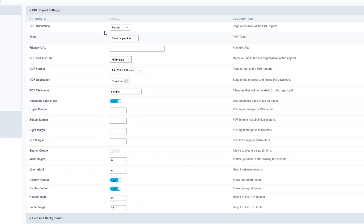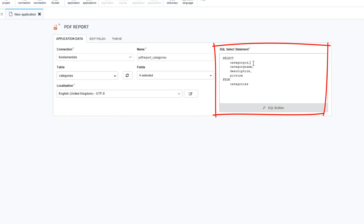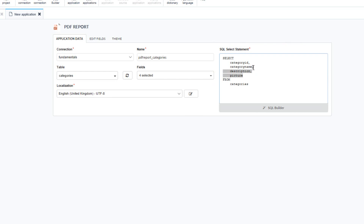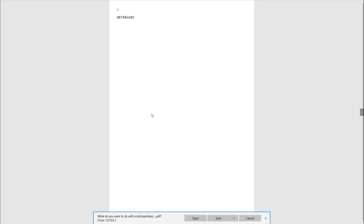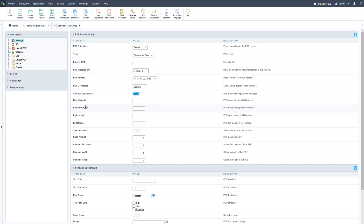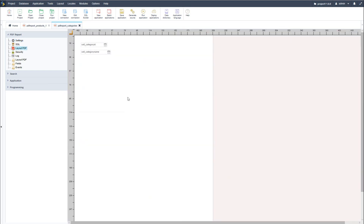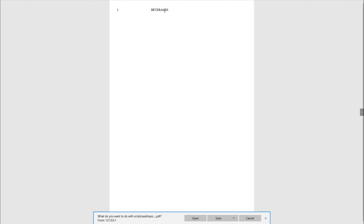Now let's create a new PDF report application to list products by categories. I'll select new application and again select the PDF report application. This time I will use the categories table and I only want the category ID and the category name field included. Once ready, click create and run our application. For this application I only want to display one record per category per page. Now let's go back into Scriptcase and arrange the fields side by side in the layout PDF — category ID and then category name.